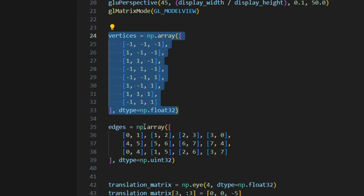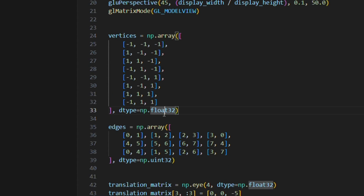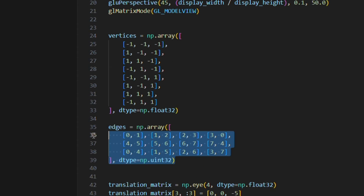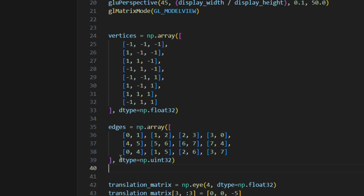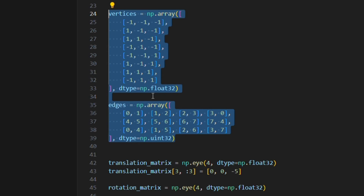Next, we define the vertices and edges of the 3D object — a cube — using NumPy arrays. The 'vertices' array is defined as 'np.array([...], dtype=np.float32)' and stores the 8 vertices of the cube. The 'edges' array is defined as 'np.array([...], dtype=np.uint32)' and stores the indices of vertices that form the edges of the cube.